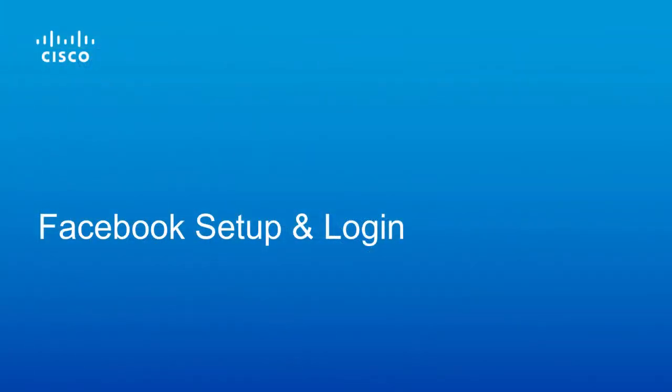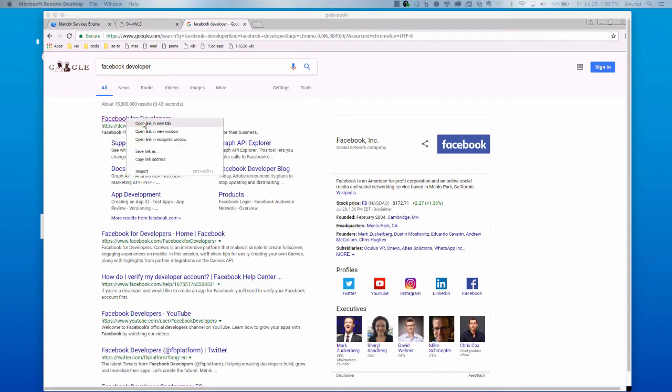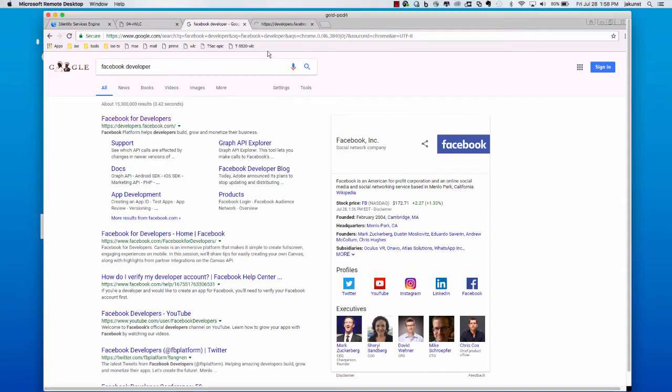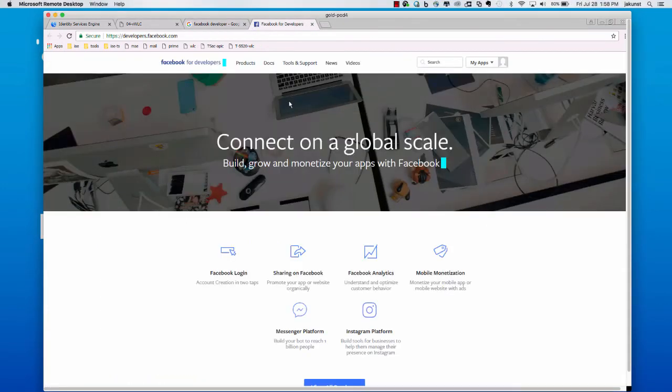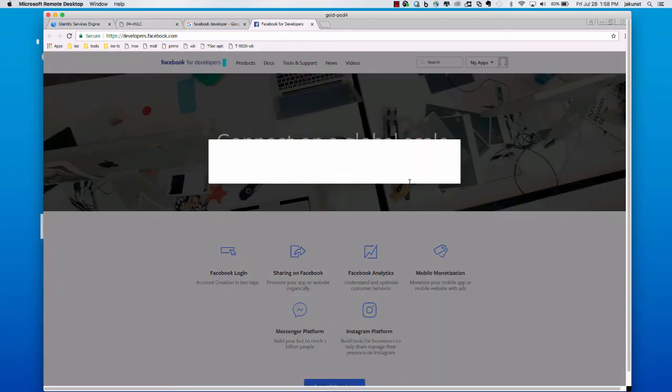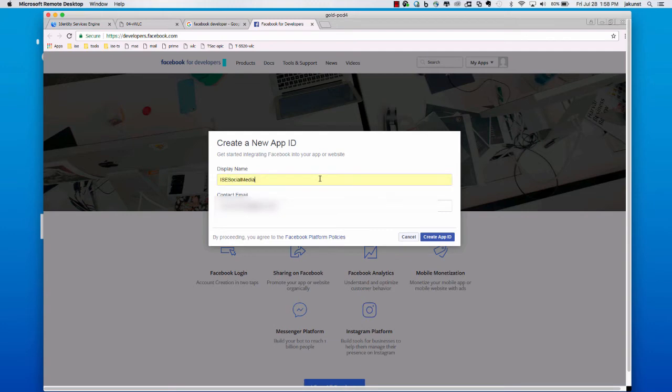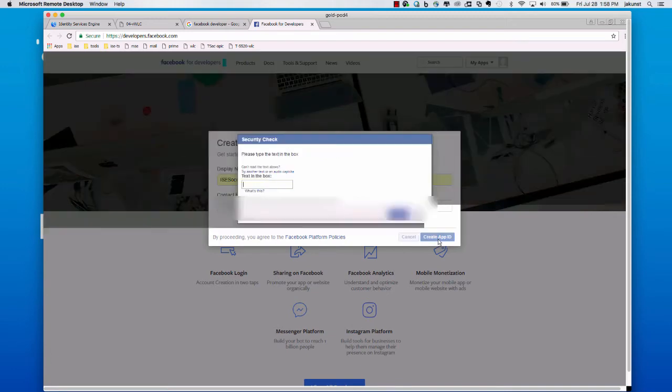Now, let's walk through a quick setup and test of the flow. Next, we will go ahead and set up our Facebook app. We will go to developers.facebook.com and I am already logged into a developer account here. What I am going to do is add a new app. Here, you give it a name. I am going to call it iSocialMedia and a contact email and create the app ID.